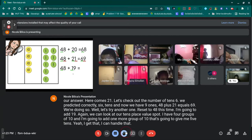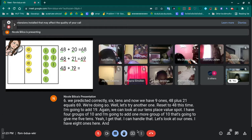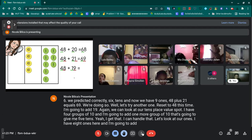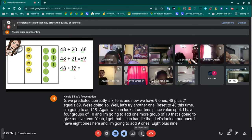Let's look at our ones. I have eight ones here, and I'm going to add nine ones. Eight plus nine is... oh no.